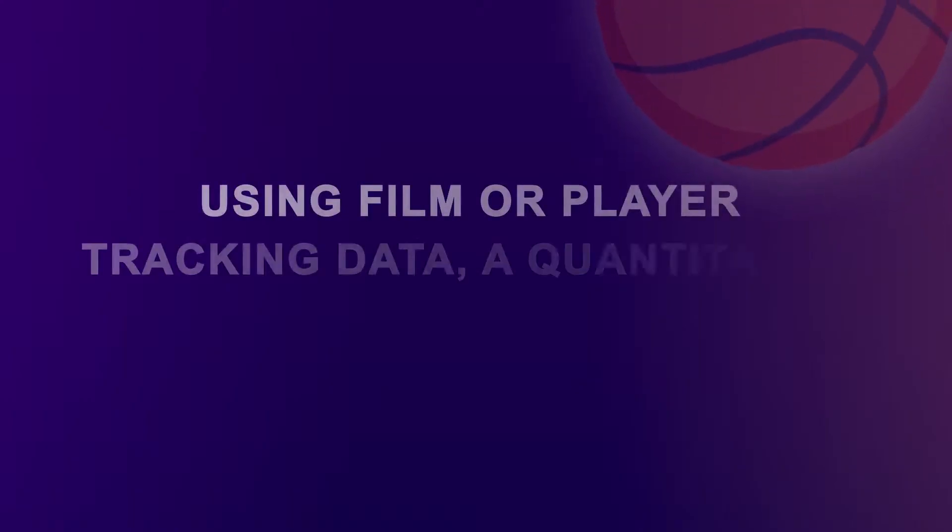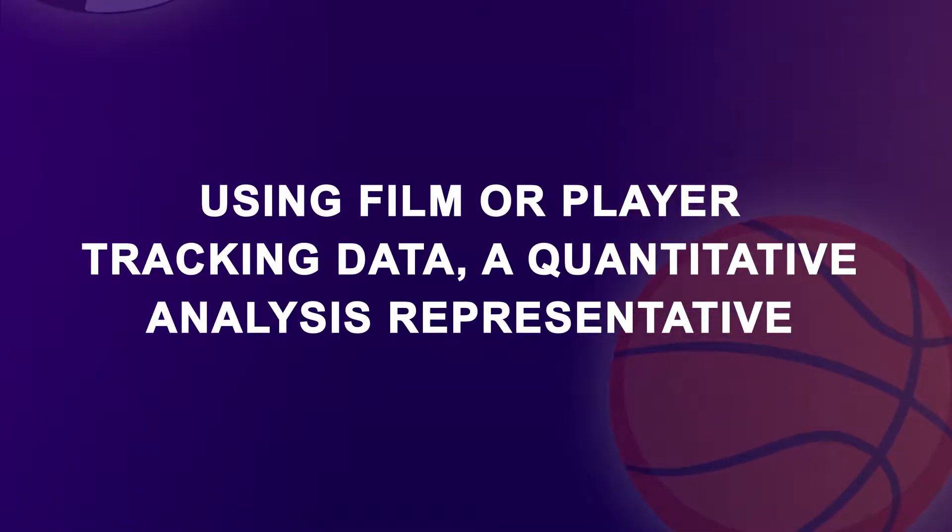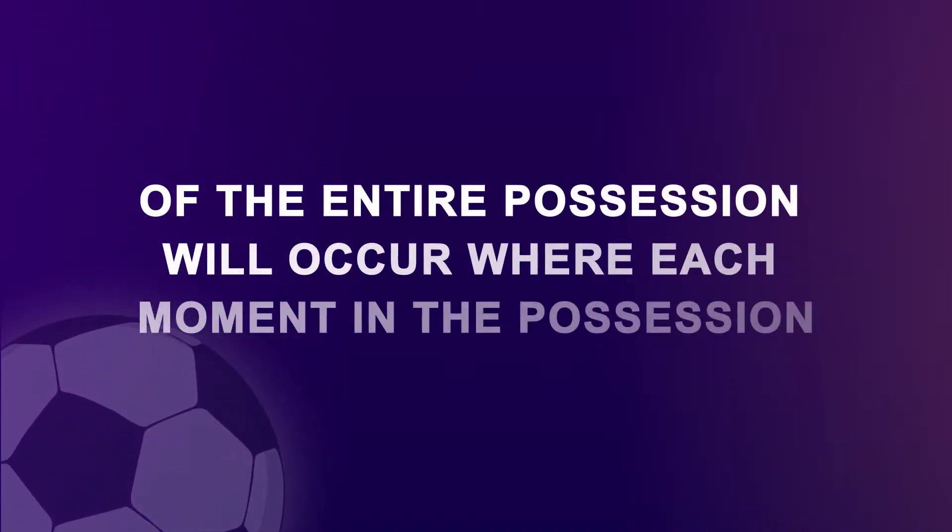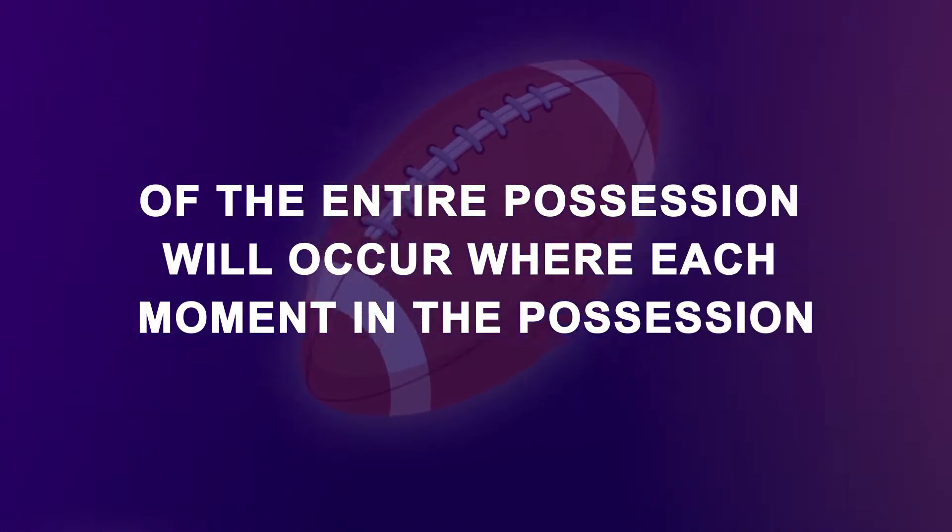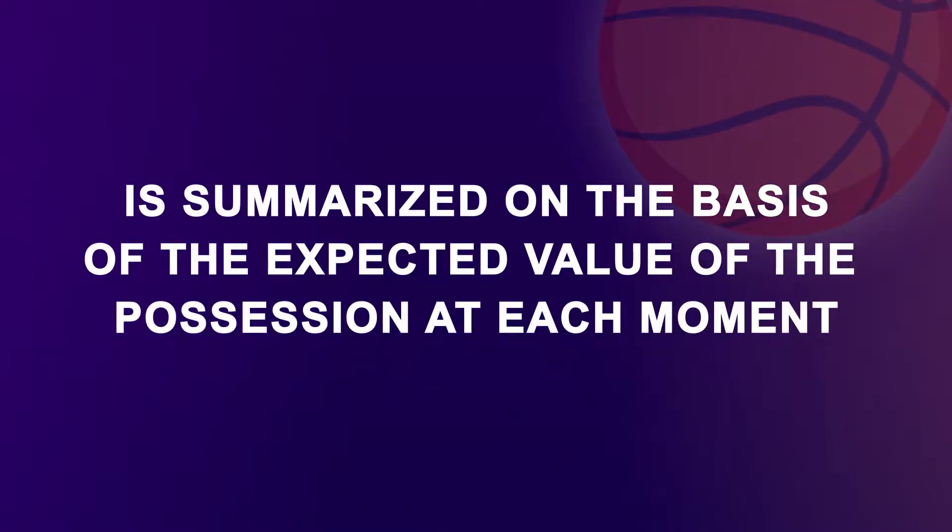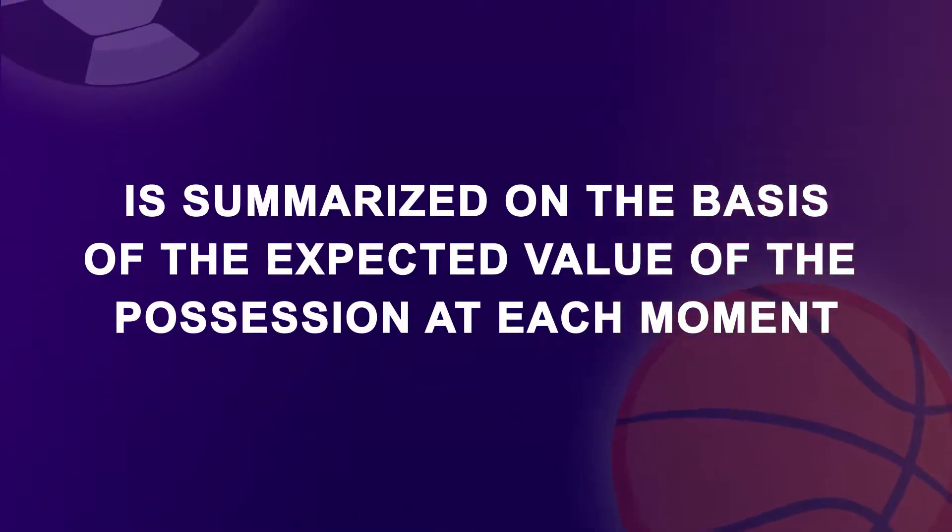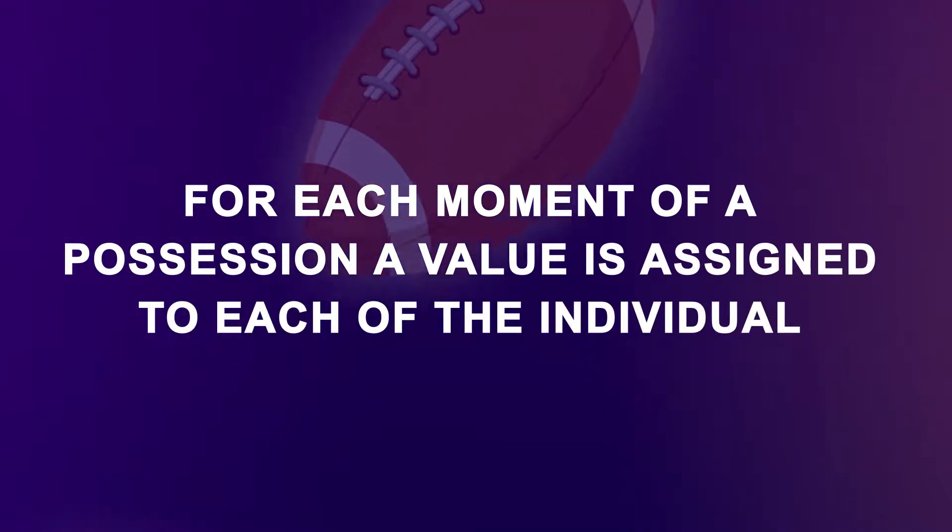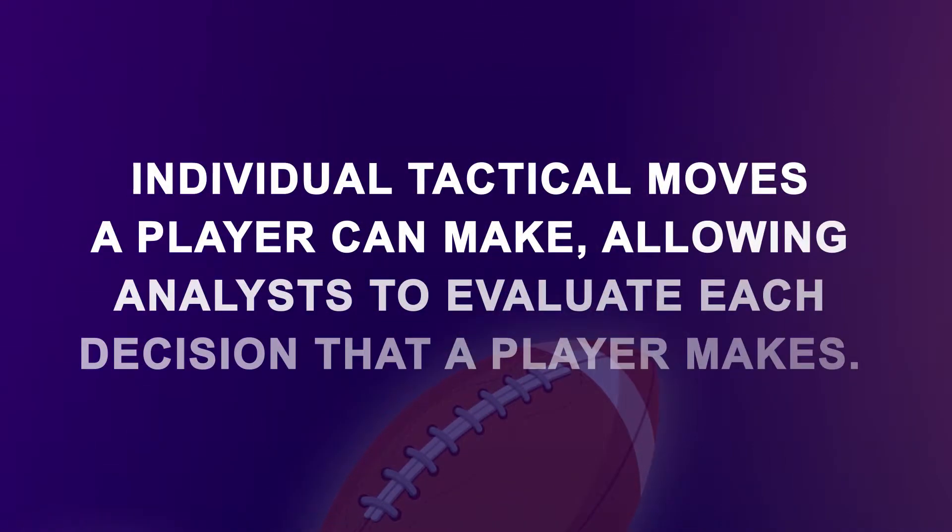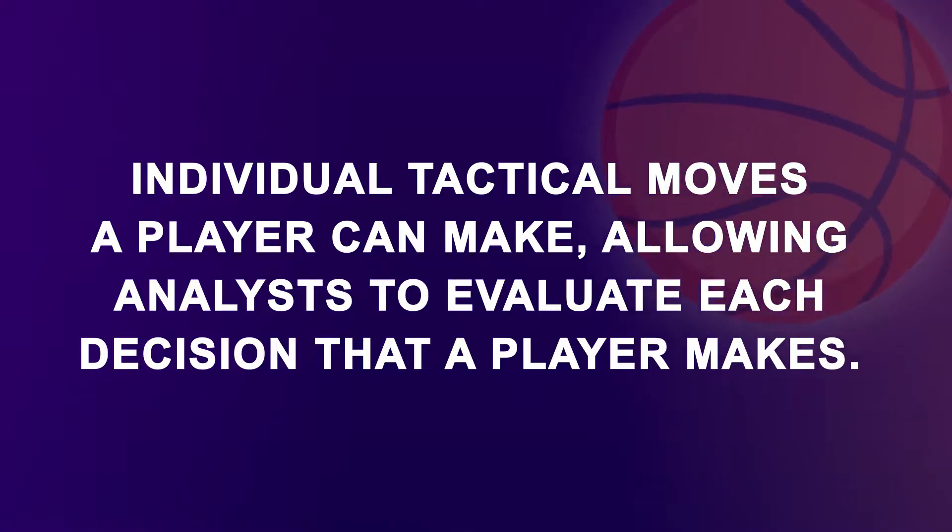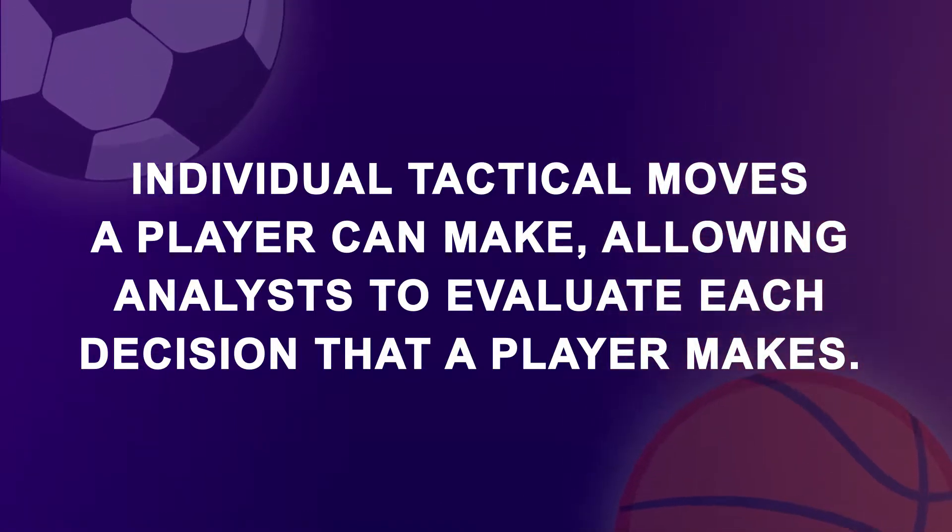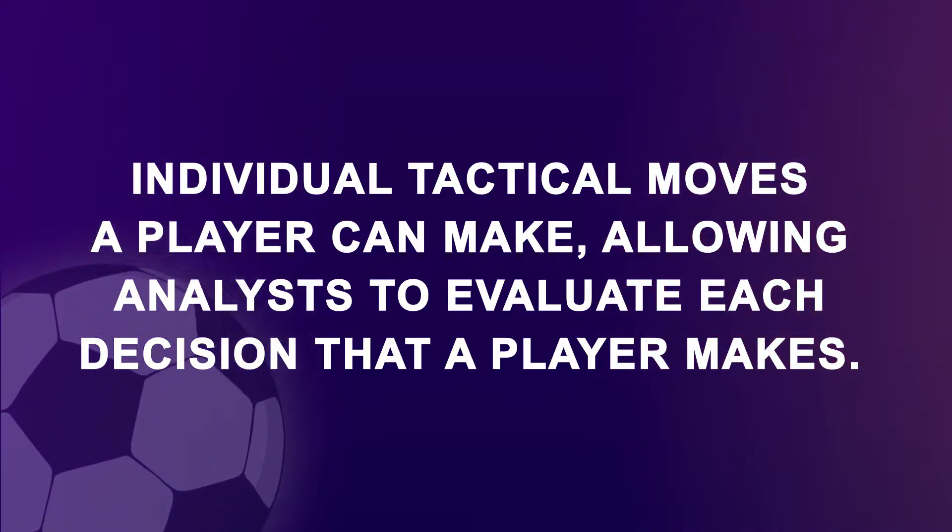Using film or player tracking data, a quantitative analysis representative of the entire possession will occur where each moment in the possession is summarized on the basis of the expected value of the possession at each moment. For each moment of a possession, a value is assigned to each of the individual tactical moves a player can make, allowing analysts to evaluate each decision that a player makes.